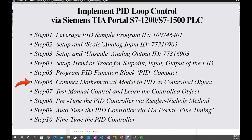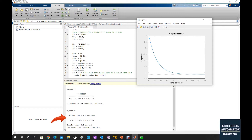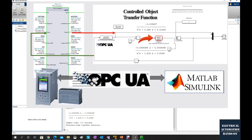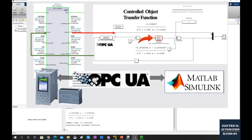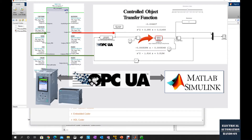Hello everyone. In this video, step 6 sub-C, we will discuss how to set up the control loop in MATLAB Simulink. In the previous video we discussed how to transfer an s-domain transfer function to a z-domain transfer function with a set sample time. In this video we will set up the control loop and type in the z-transfer function inside Simulink, letting MATLAB Simulink run as a simulated process model. The communication between the PLC and MATLAB Simulink will use OPC UA, which we will discuss in following videos.